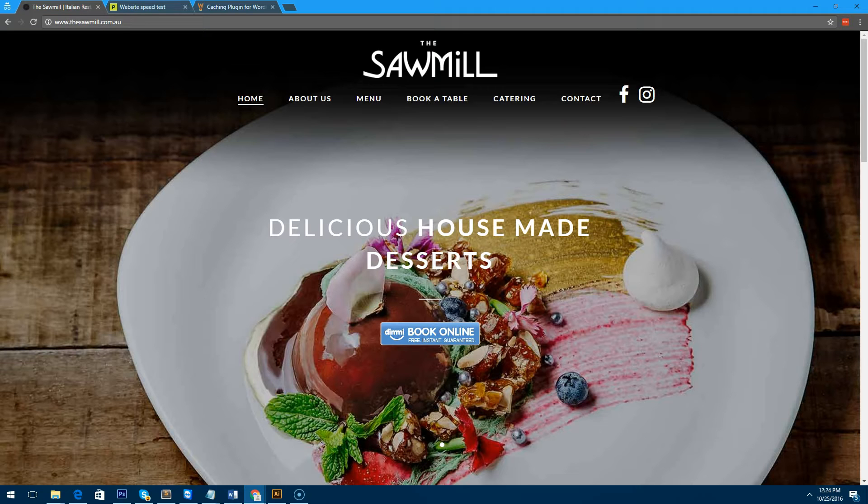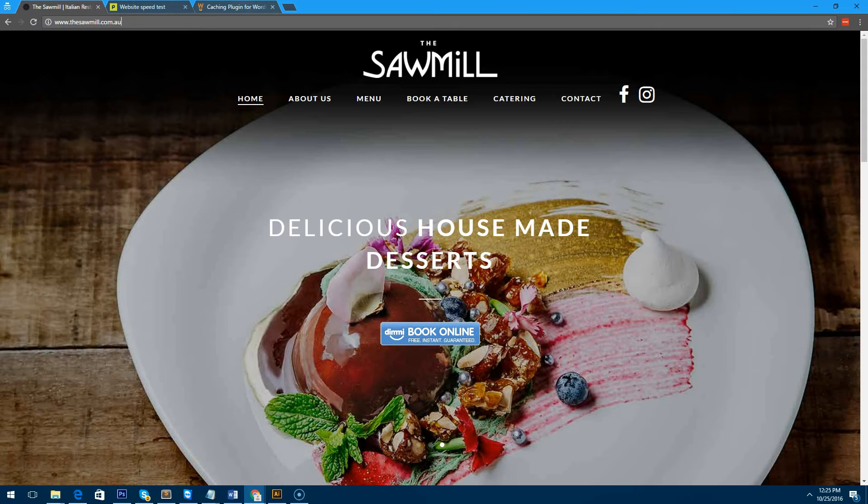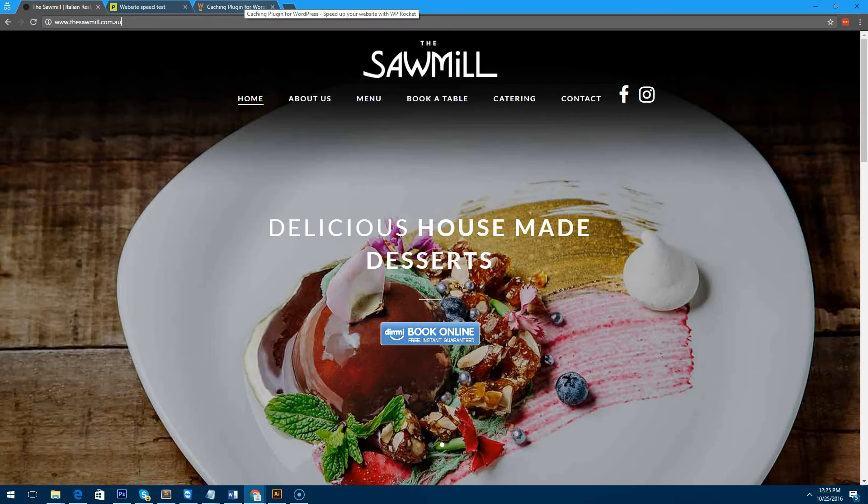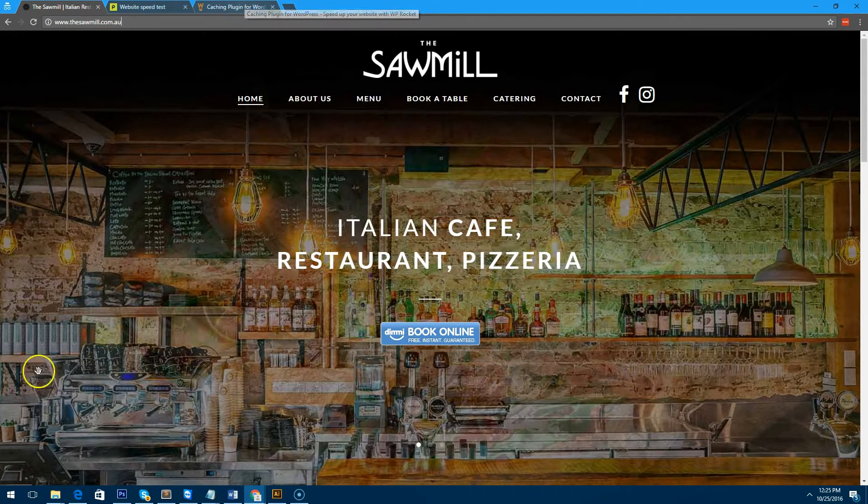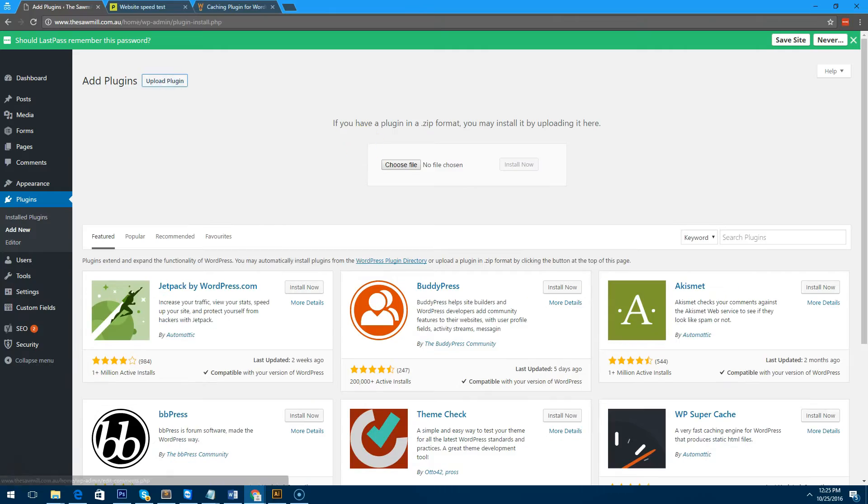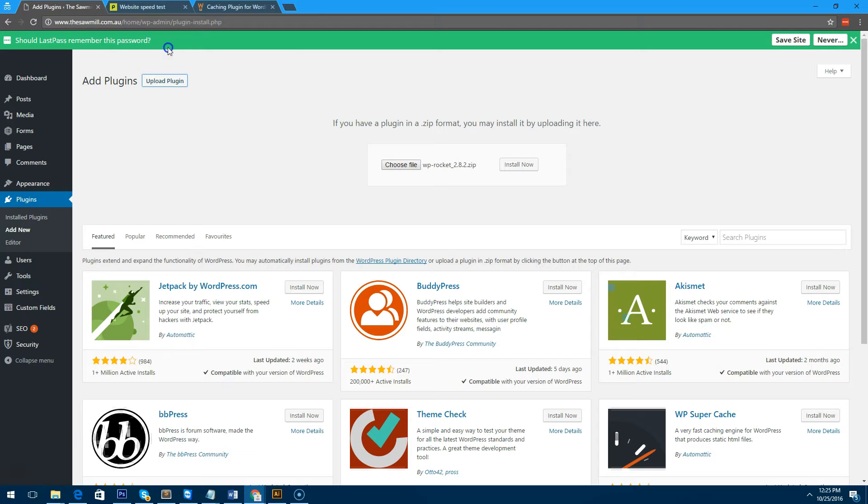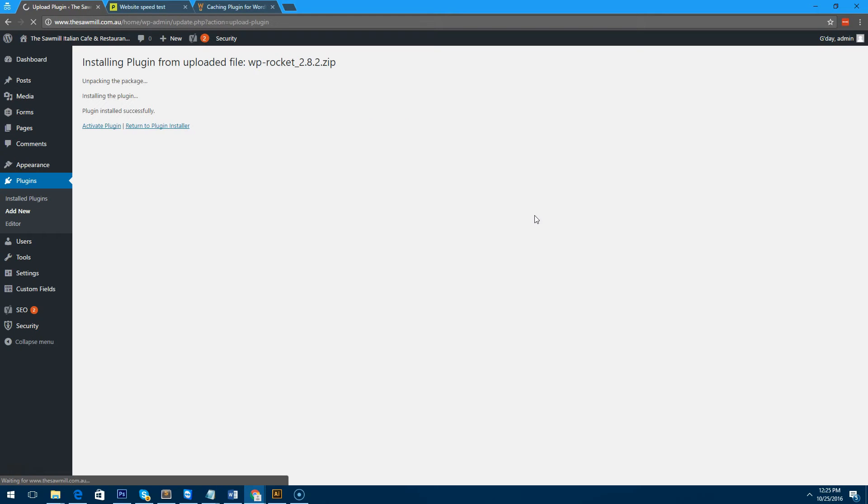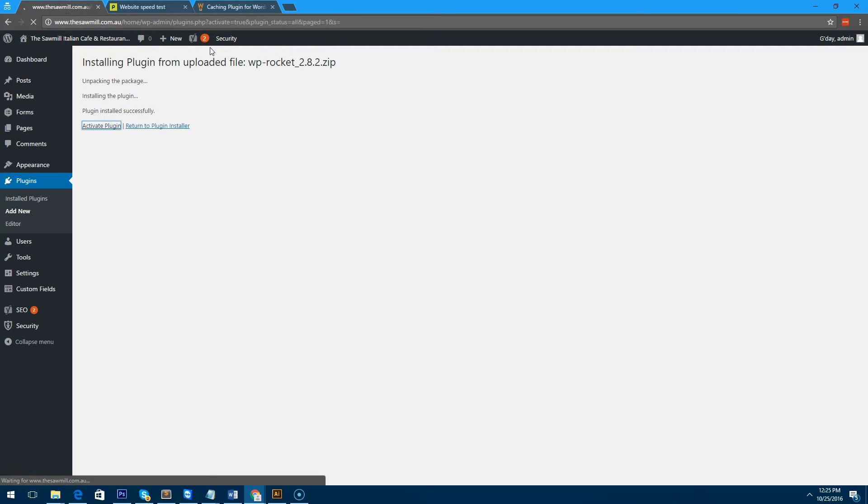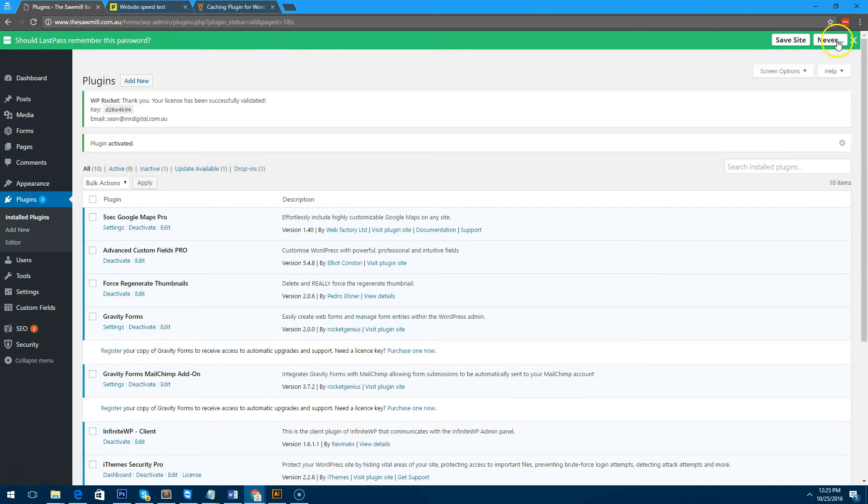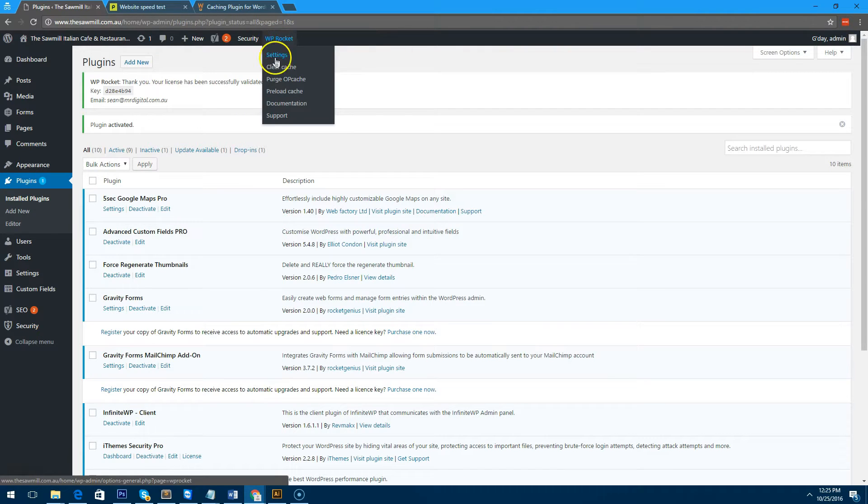Obviously to install WP Rocket onto this website you just have to add the plugin, which I'll do now, and I will just upload the plugin. And it's almost completed. We'll activate it. Now that it's activated, you'll notice at the top of the screen you'll see something called WP Rocket.